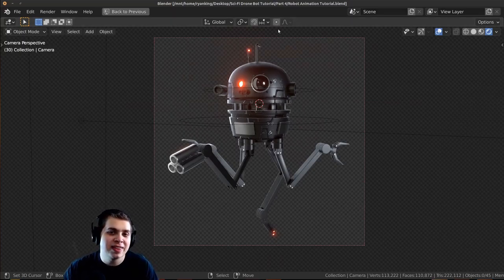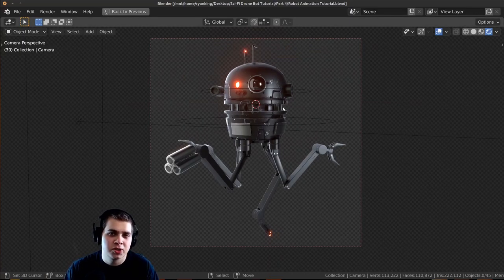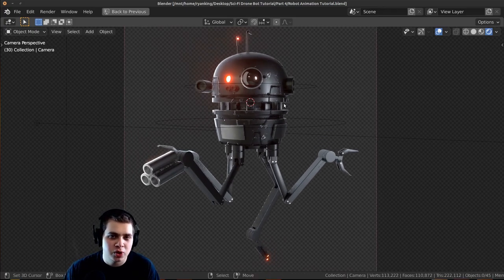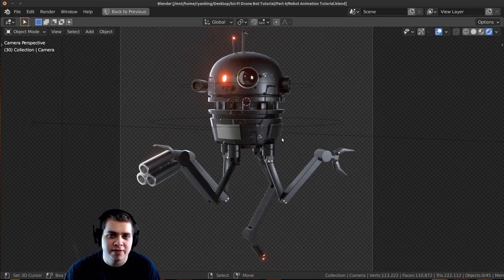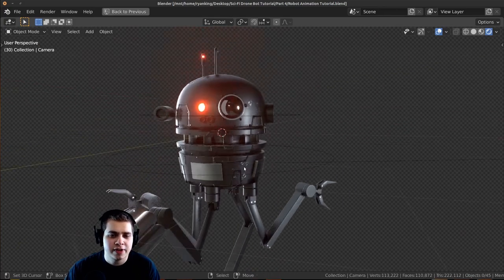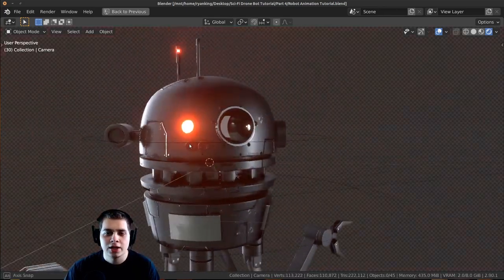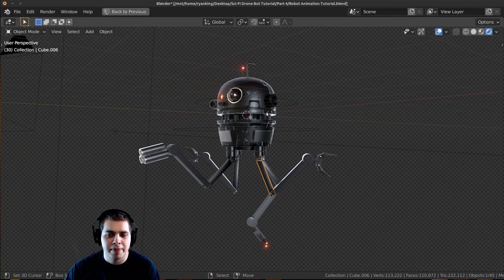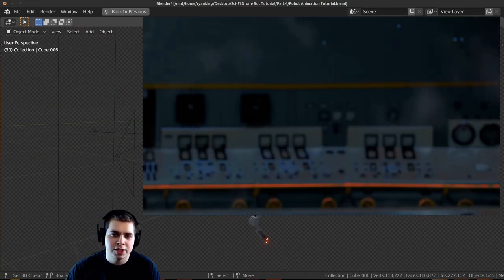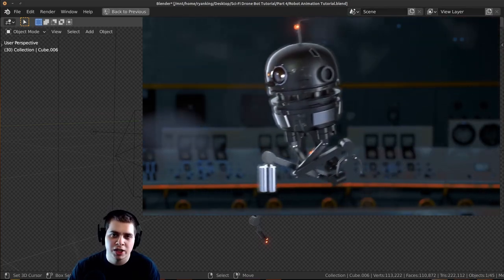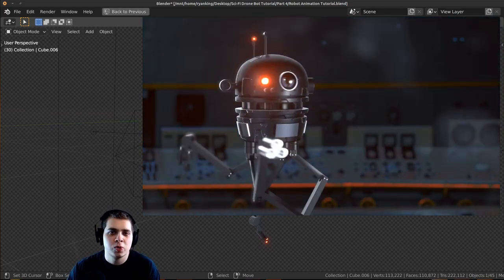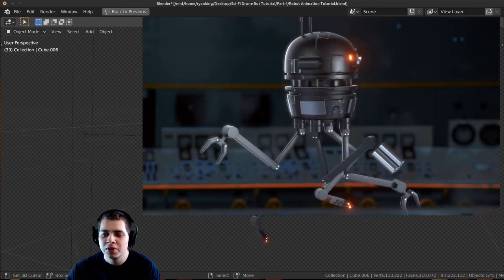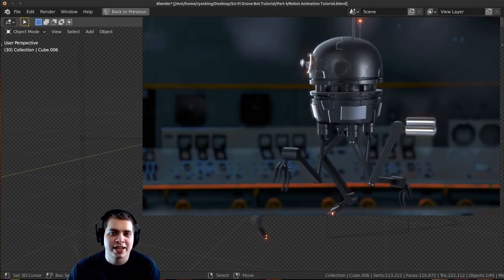Welcome everyone to part four, the last part in this Blender tutorial series on how to create a sci-fi robot drone animation. In the last part we finished the character — texture painting, materials, and a basic pose. In this part we're doing all the animation and setting up a cool sci-fi environment with smoke and a background.